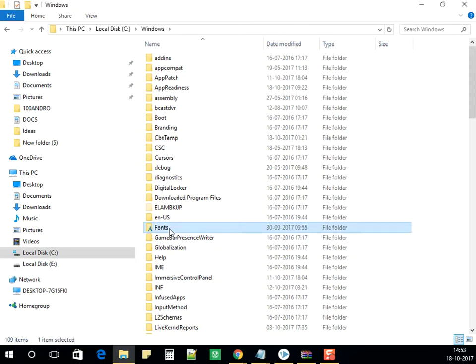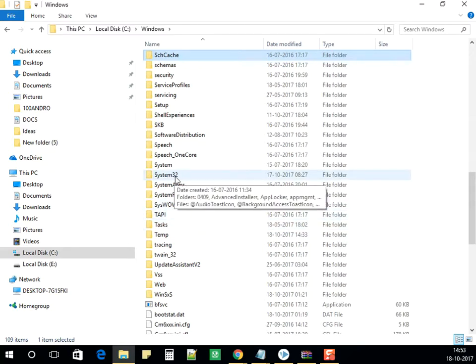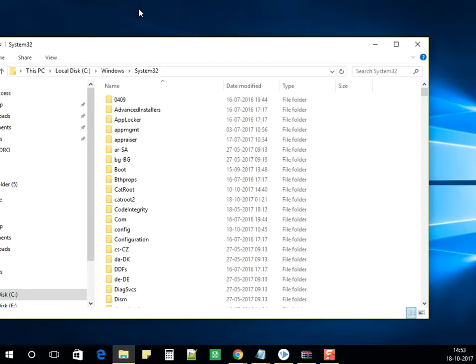Under C, we need to go into Windows. Under Windows, there would be a folder called System32. Here it is, System32, which is highlighted. Open that folder.